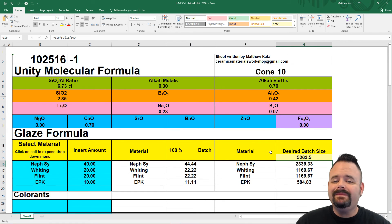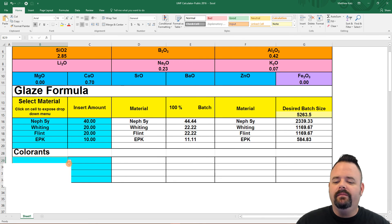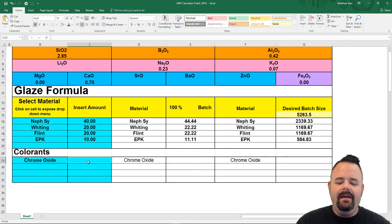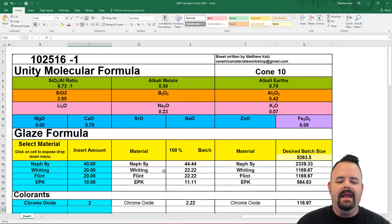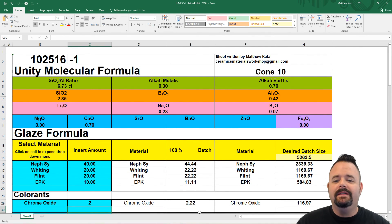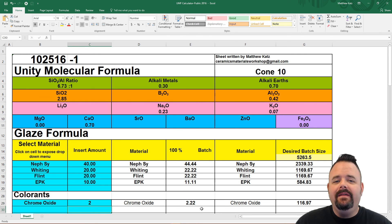The last feature on here is down at the bottom — we've got our colorants. Click on a box and you reference your colorant. We'll just pick chrome oxide off the top, then you enter your amount — we'll say 2% chrome oxide — and then it takes it through the normalizing and scales it to whatever batch size you want.